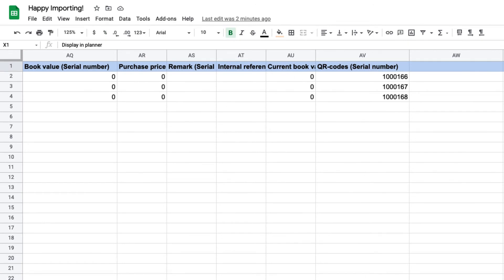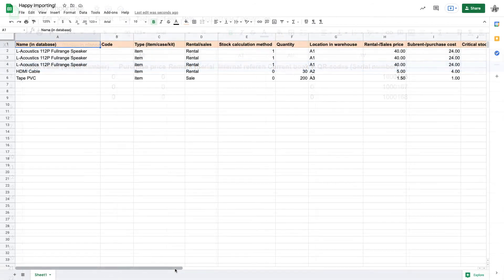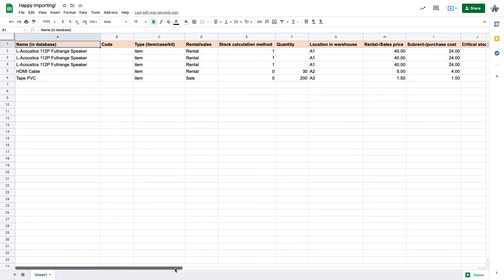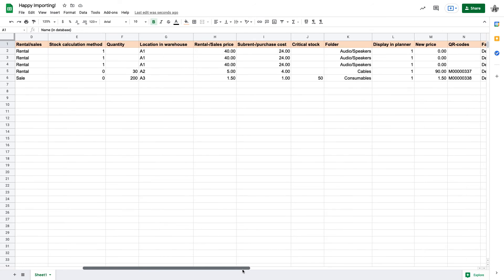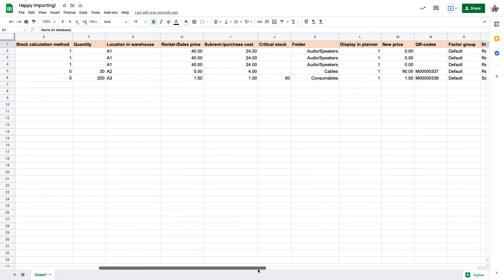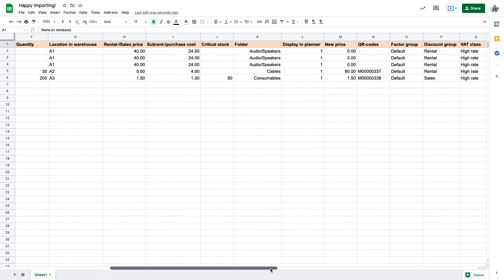We now have all data entered, but let's first clean up the sheet and quickly check if everything looks correct. First, we'll delete the columns we don't need. Next, we'll double check that the column headers remain unchanged, or at least match up with the column headers in Rentman. This will allow Rentman to automatically match the columns, making your import process even faster.